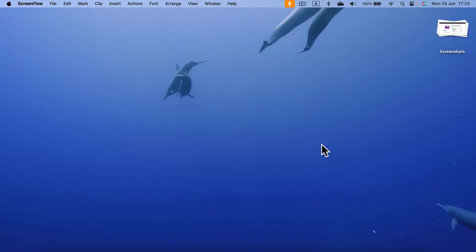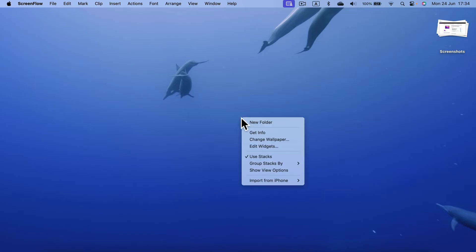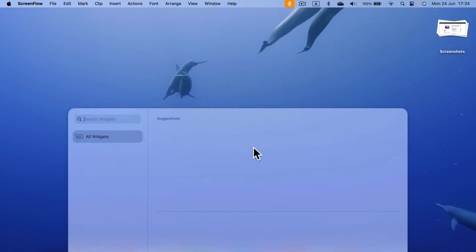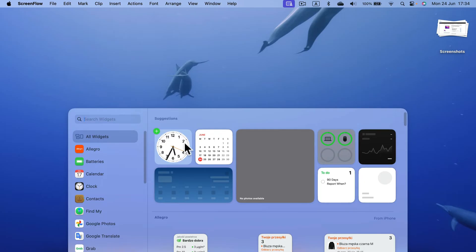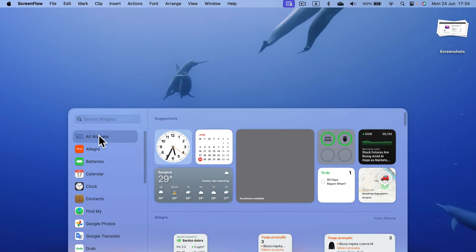You may hear already that macOS supports widgets directly on the desktop. So how can we add one to our desktop? Simply right-click — secondary click, or two-finger click if you're using the touchpad on your MacBook. You will see the option to edit widgets. Click on that and you will have this menu popping up from the bottom where we can see all of the widgets.